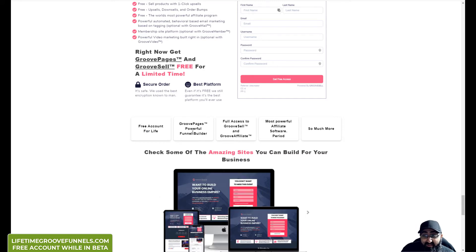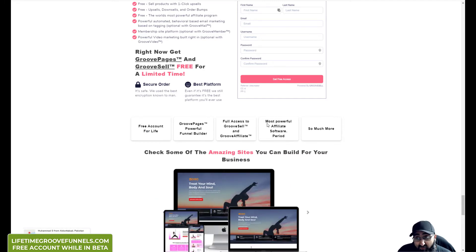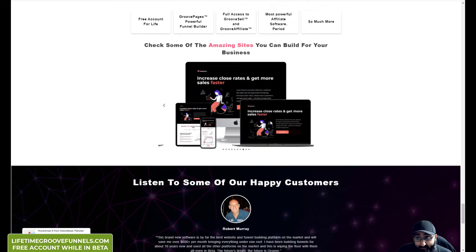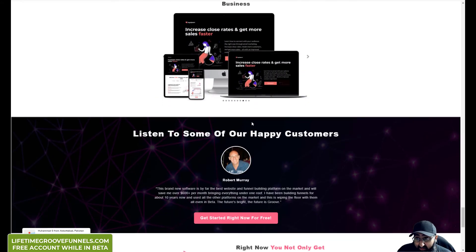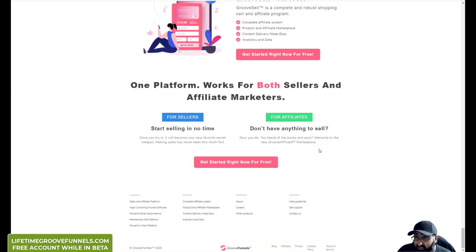And you get access to the powerful funnel builder, page builder, GrooveSell, GrooveAffiliate. You get access to quite a lot of templates. Let me show you some of the templates actually.